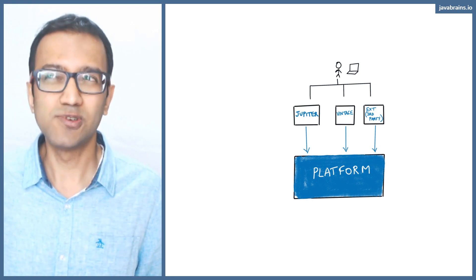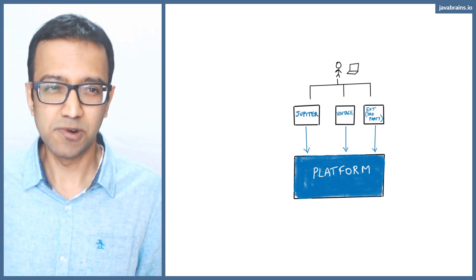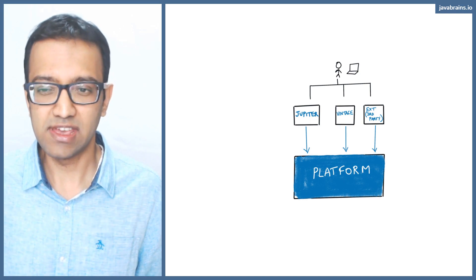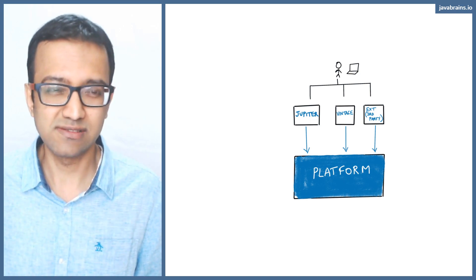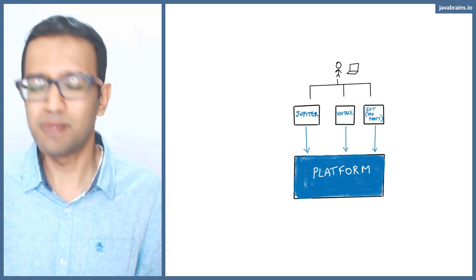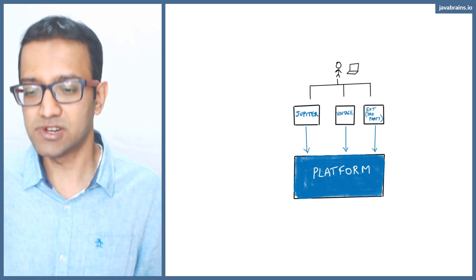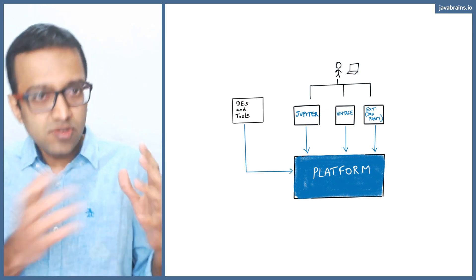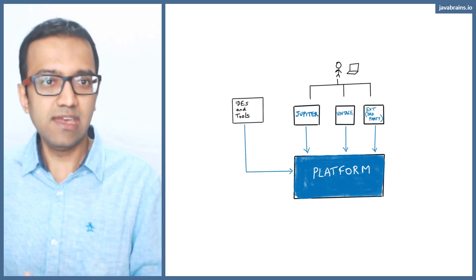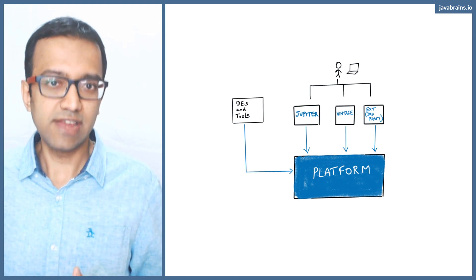A lot of IDs support JUnit five today, I think almost all ID support JUnit five today, Eclipse and IntelliJ for sure. And I'm sure NetBeans probably NetBeans supports as well.